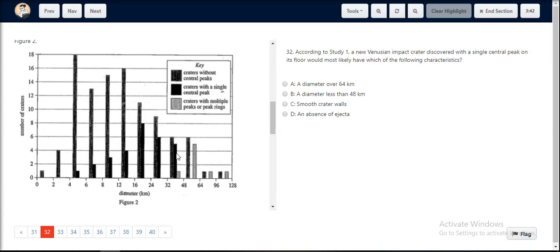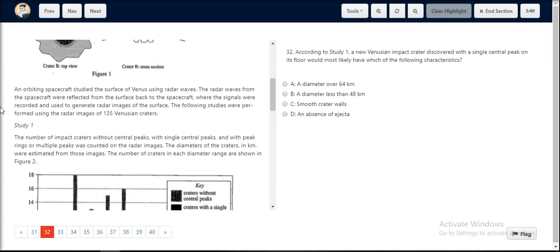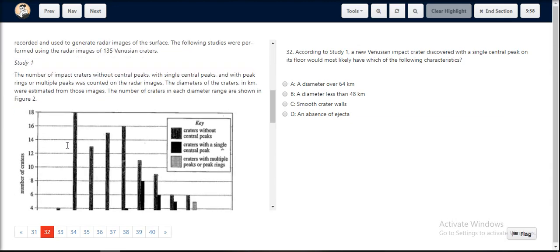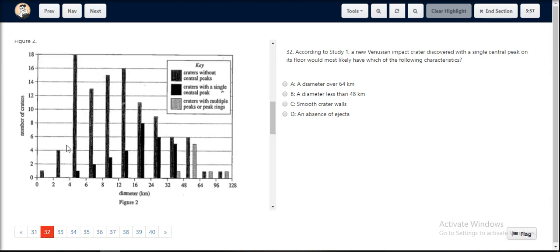For question number 32, we look at Figure 2, which is under Study 1. In Figure 2, we can see that the craters with a single central peak are represented by the solid black bars.